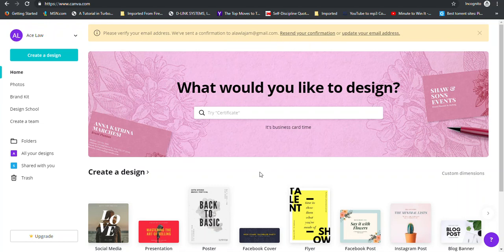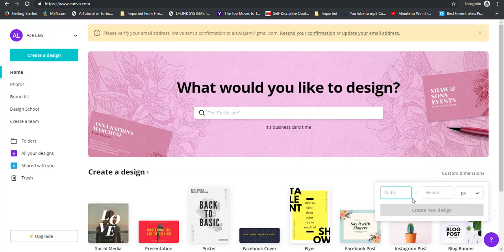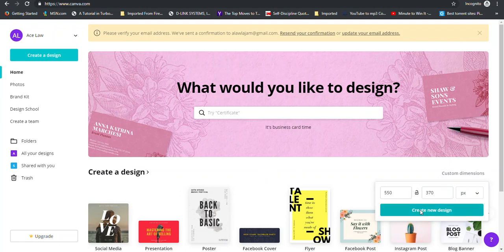Now if you're going to create a gig image for Fiverr, the dimensions for the minimum size are 550 by 370. So you would go over here where it says custom dimensions and you'd enter 550 and the height would be 370. And leave that option there and create a new design.